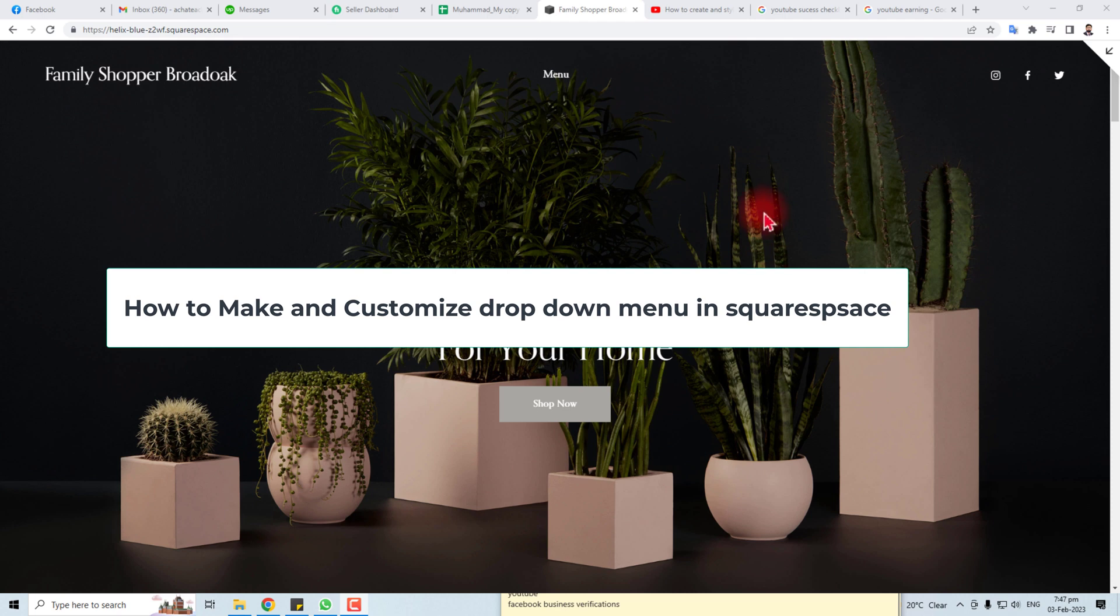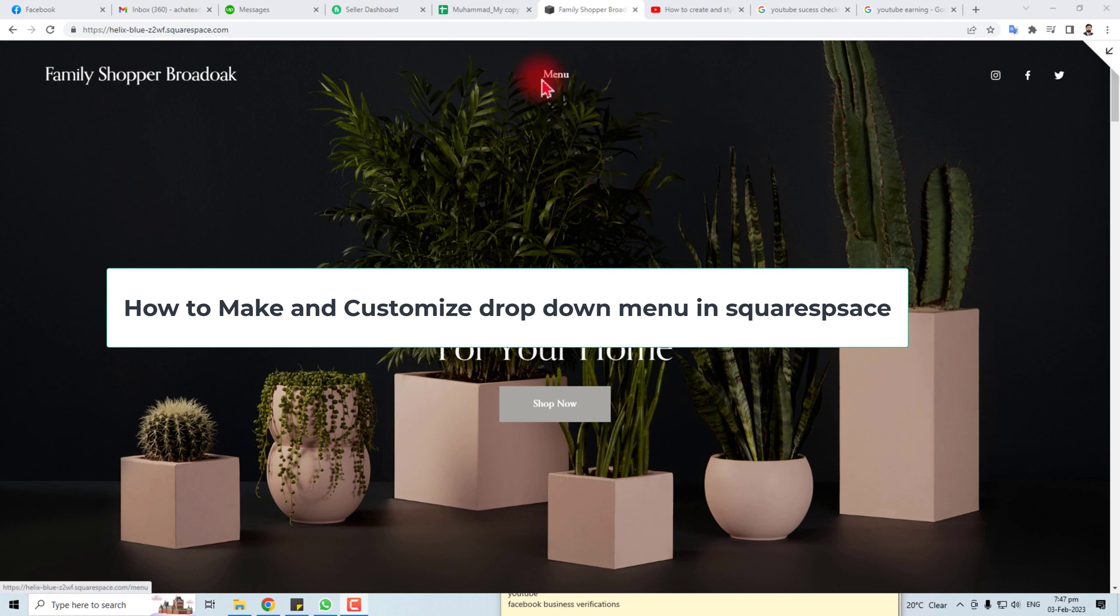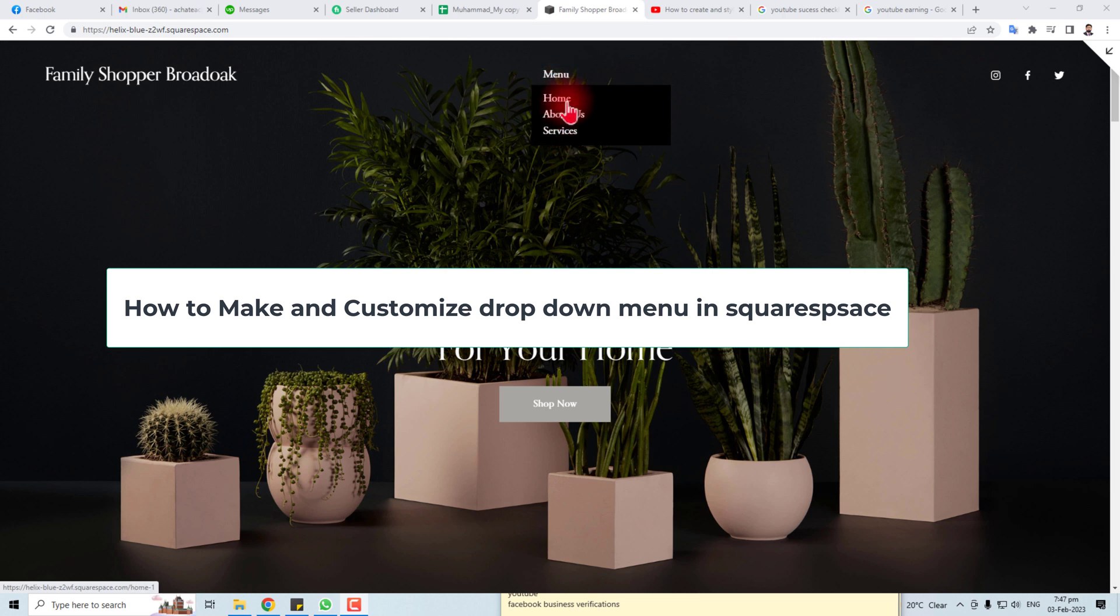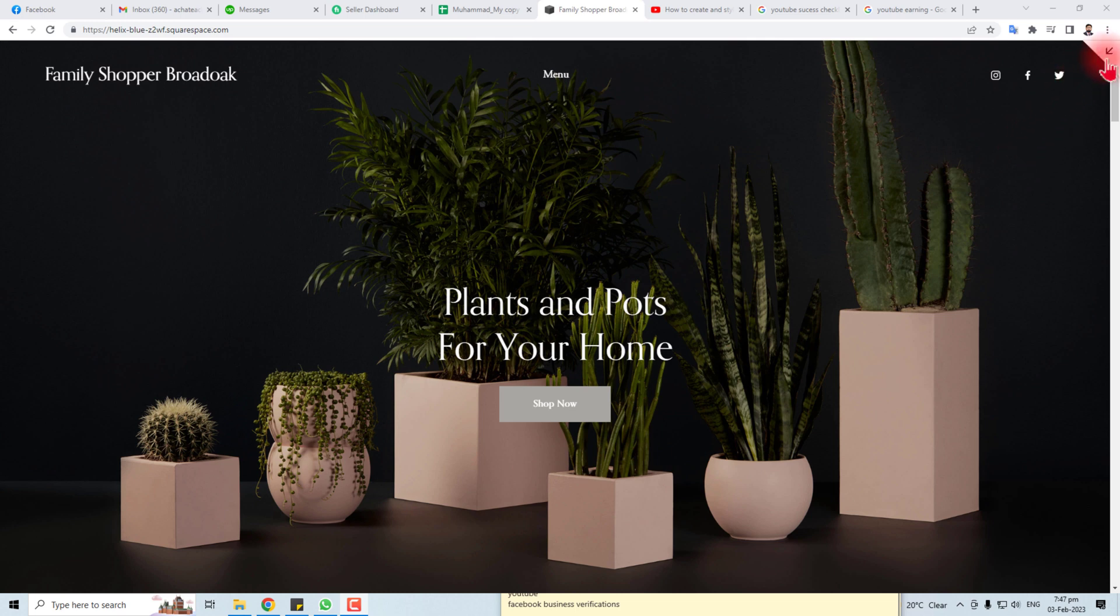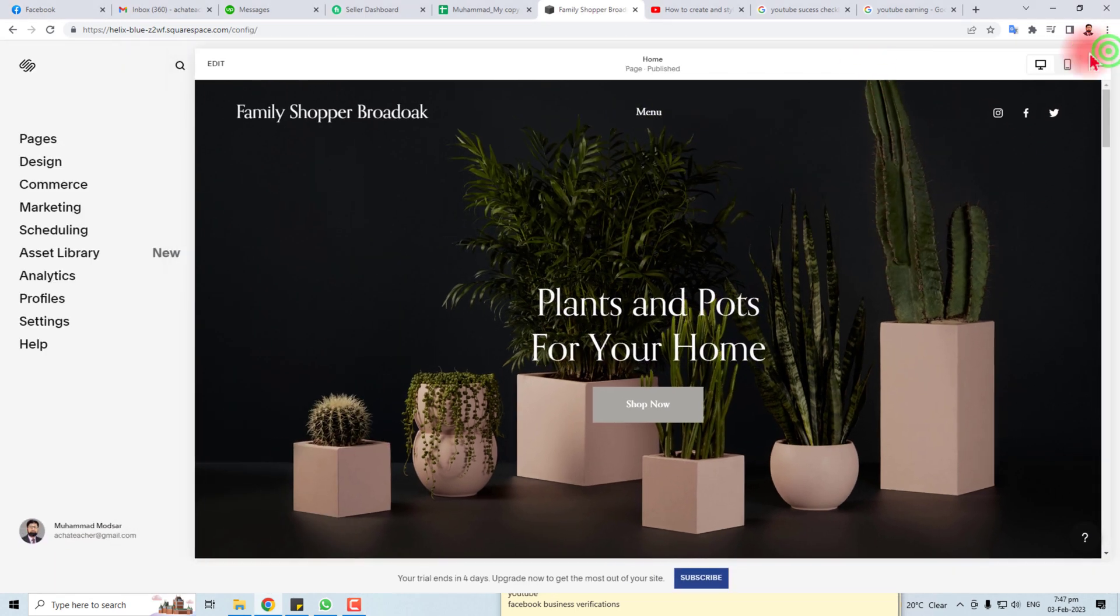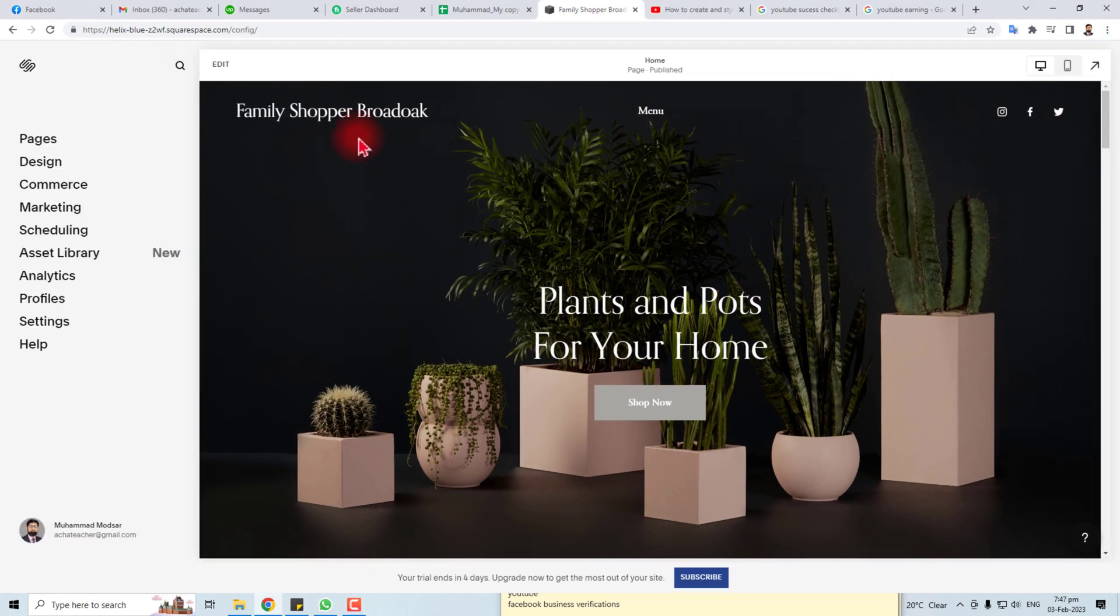Hi, in this tutorial I'm going to teach you how to edit and add a dropdown menu like this in your Squarespace website. Let's come to the point and I'm going to go to the admin panel of my website.